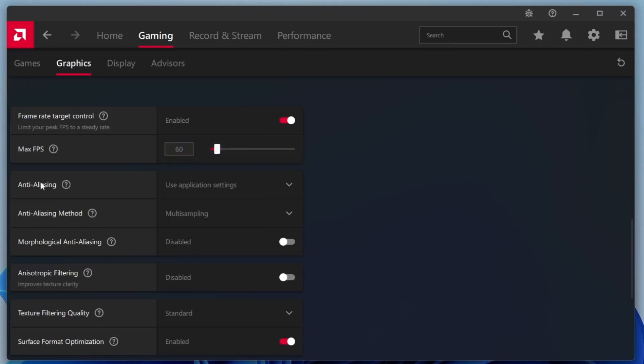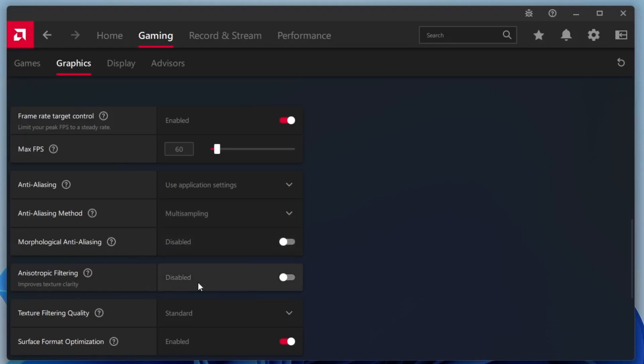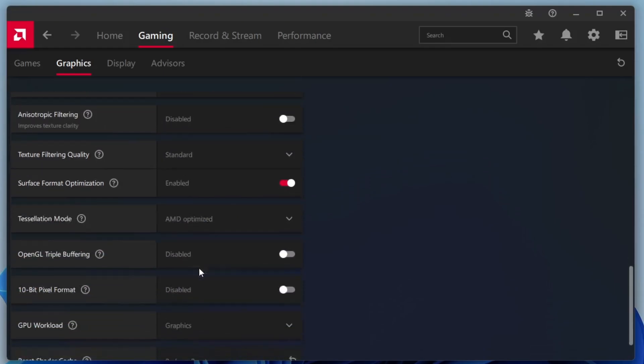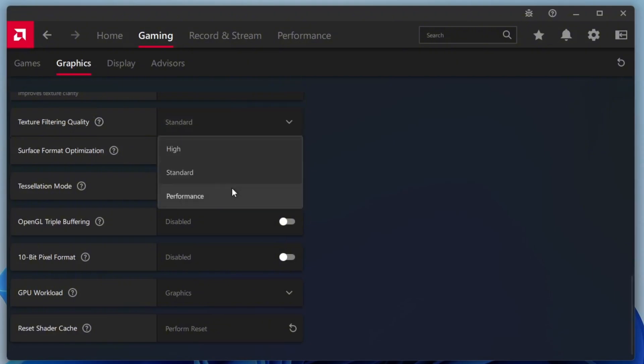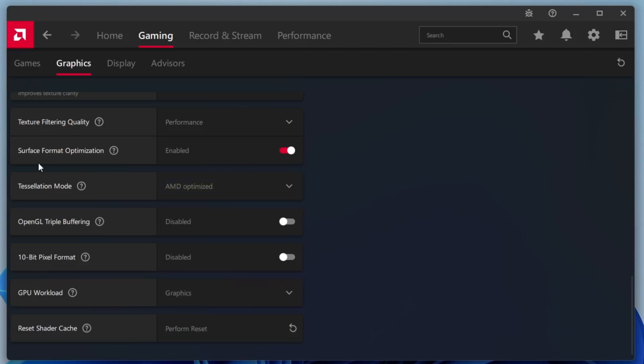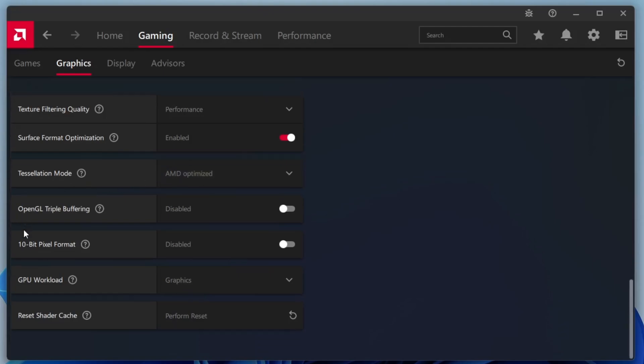Next, configure the anti-aliasing settings. Set anti-aliasing to use application settings and the anti-aliasing method to multi-sampling. Disable morphological anti-aliasing and anisotropic filtering. For texture filtering quality, choose performance. You can try high if you have a powerful GPU, but performance is ideal for smoother frame rates. Set tessellation mode to AMD optimised and leave the rest of the settings as they are.